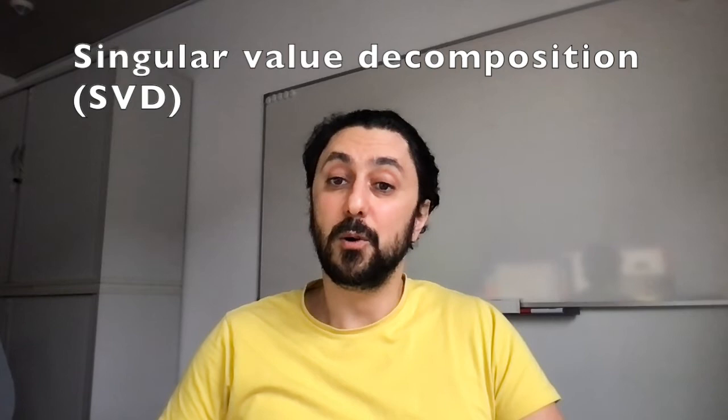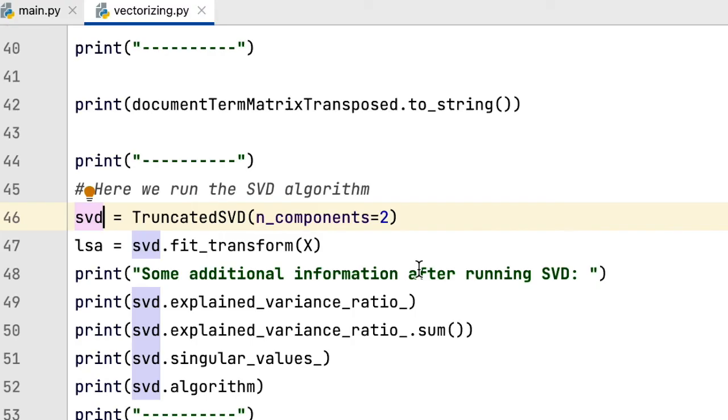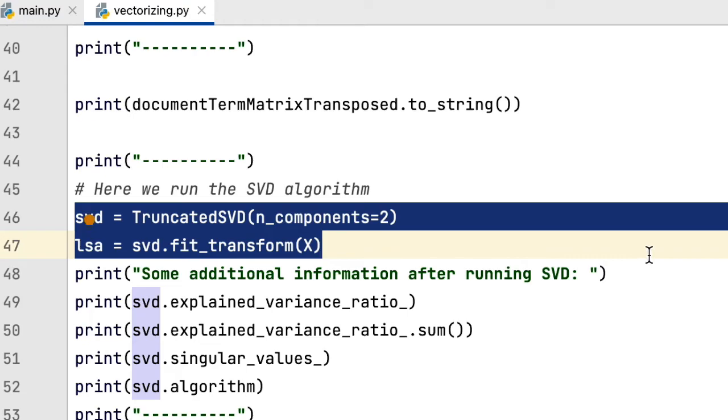In scikit-learn, the function which does it is called truncated SVD, and as an argument, it takes the number you want to reduce your dimensions. How exactly SVD works mathematically, I will explain in the next video.